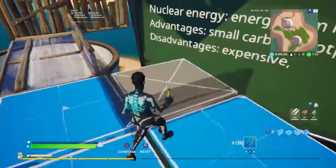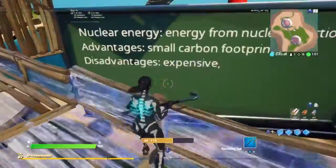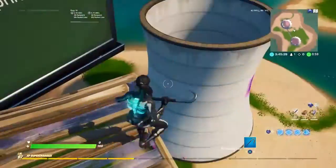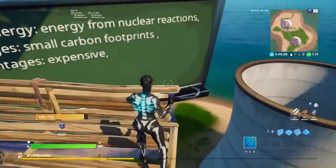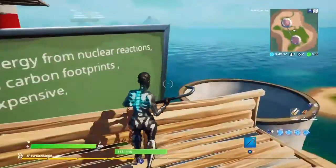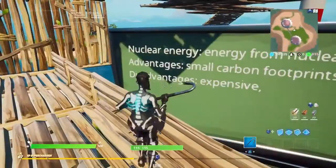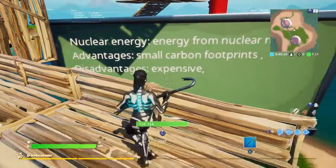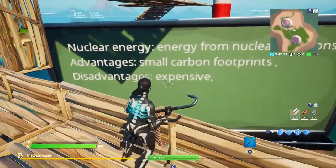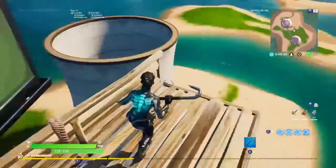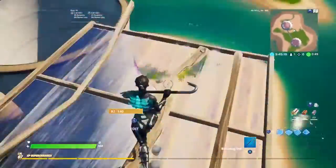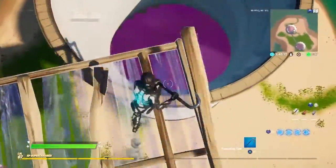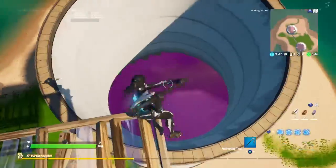Nuclear energy is energy from nuclear reactions. Advantages are it has a small carbon footprint, and disadvantages are it's expensive. Over here is like the stuff in there.